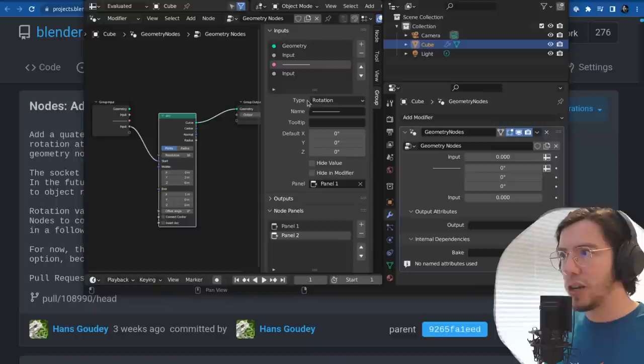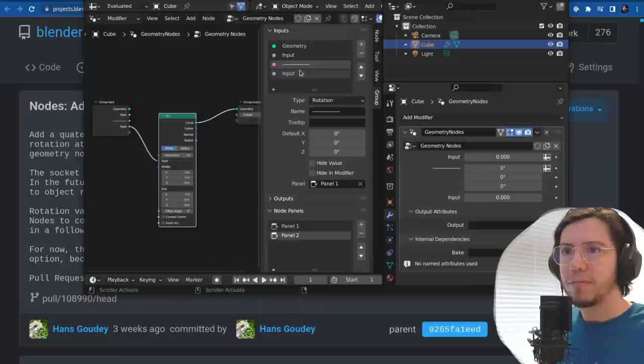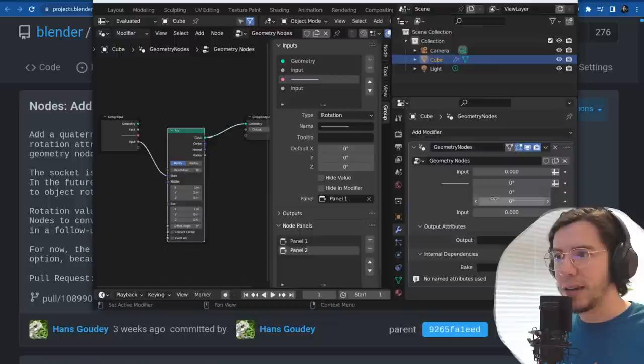We can set it to rotation now — the rotation socket is pink and it looks like this, it has three inputs.